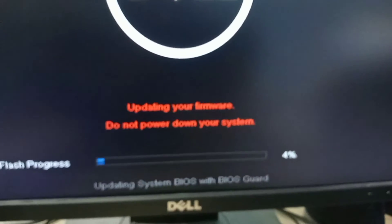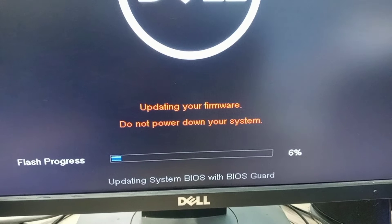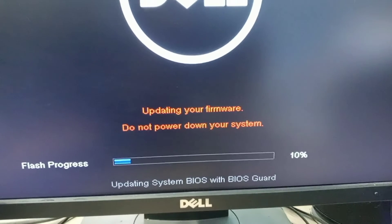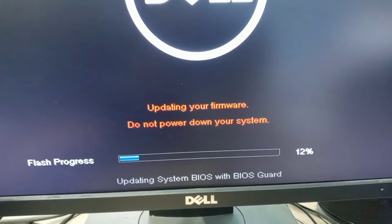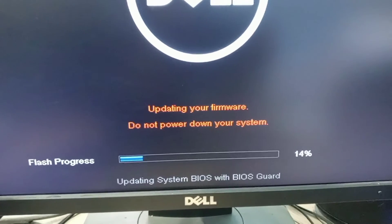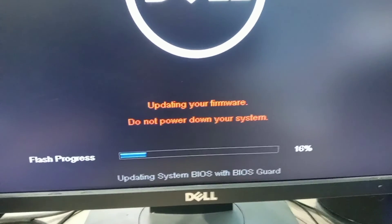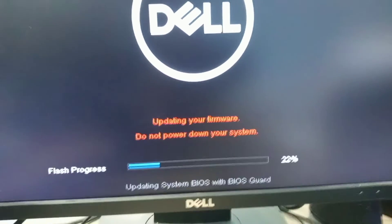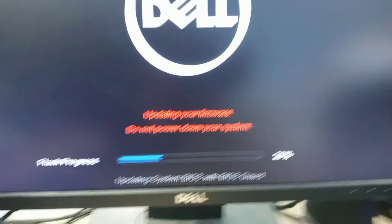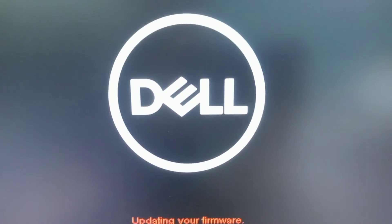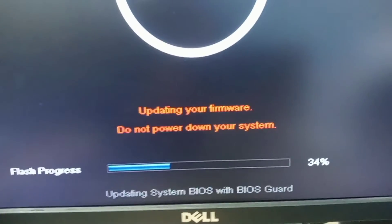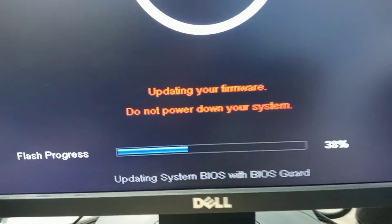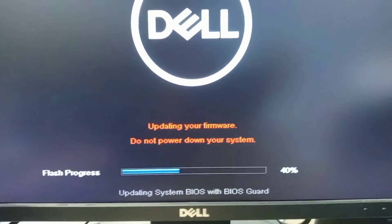Firmware update has started. Do not power down your system during the process. You will see the progress of the update on screen. Wait until the process is completed and do not power down your system at any point during the update.